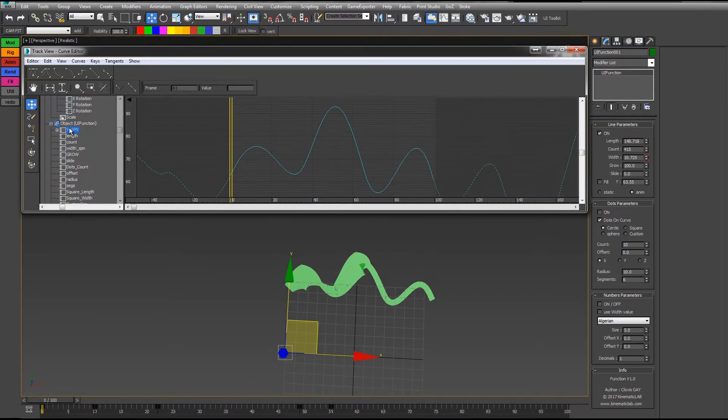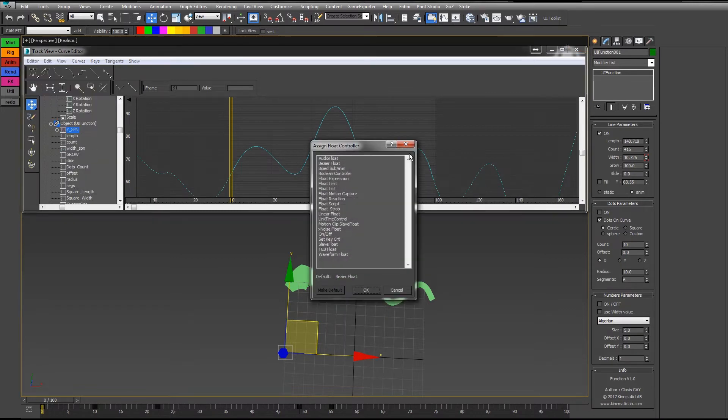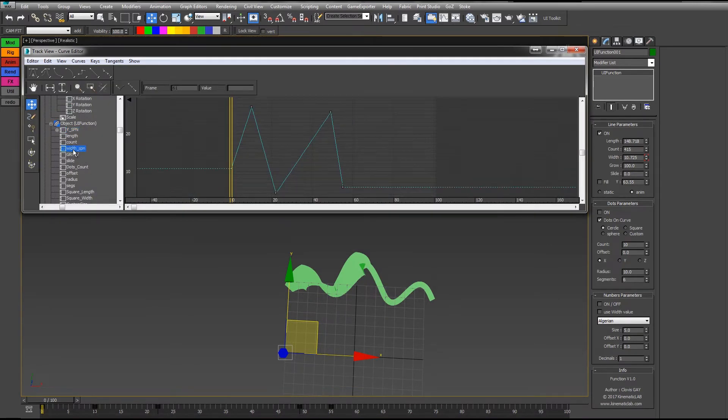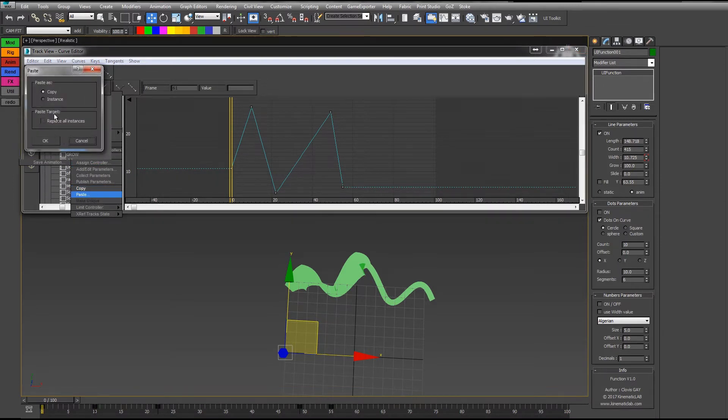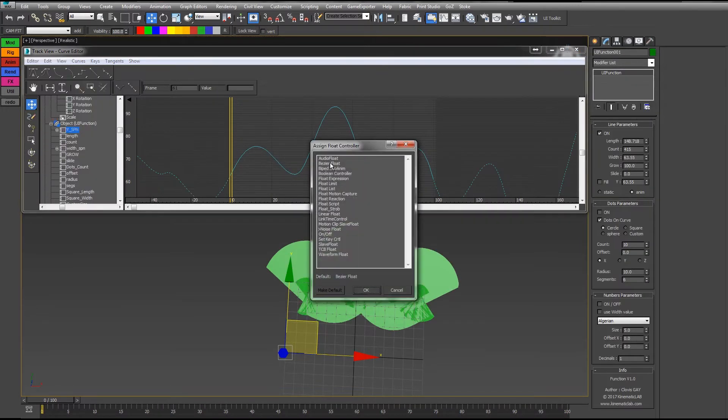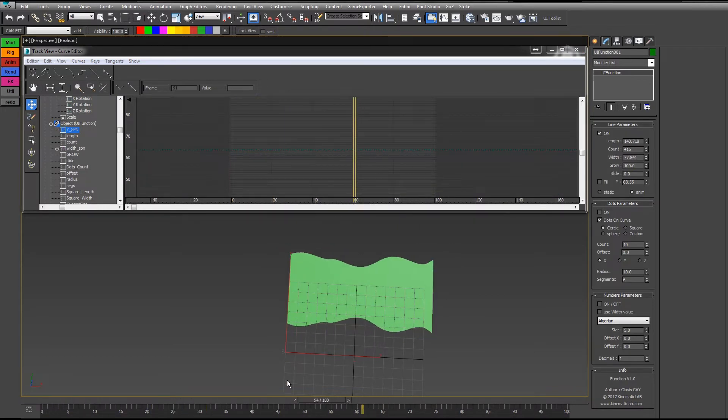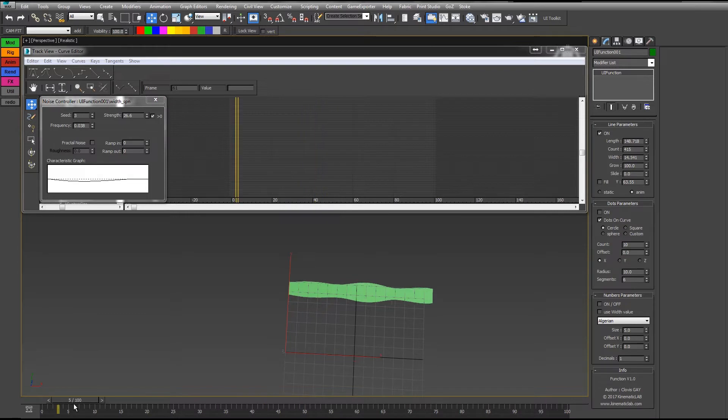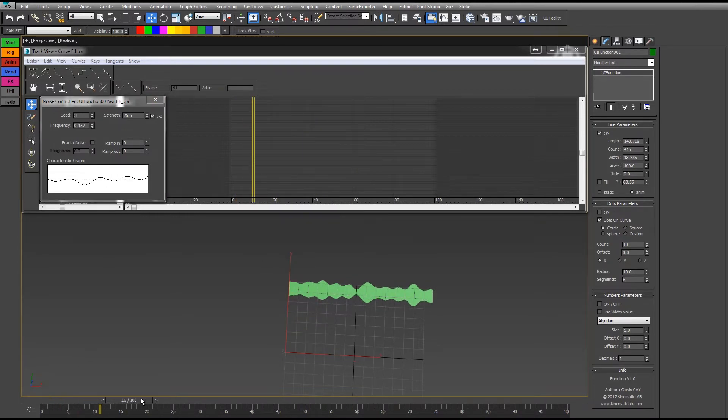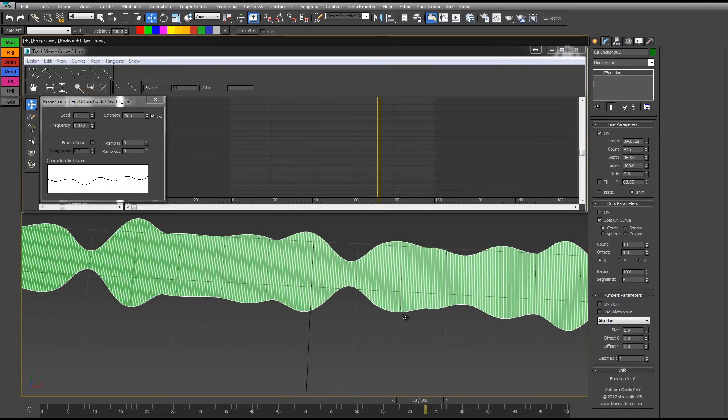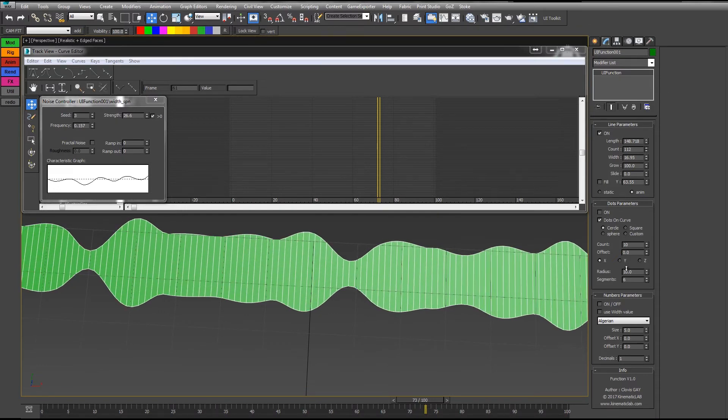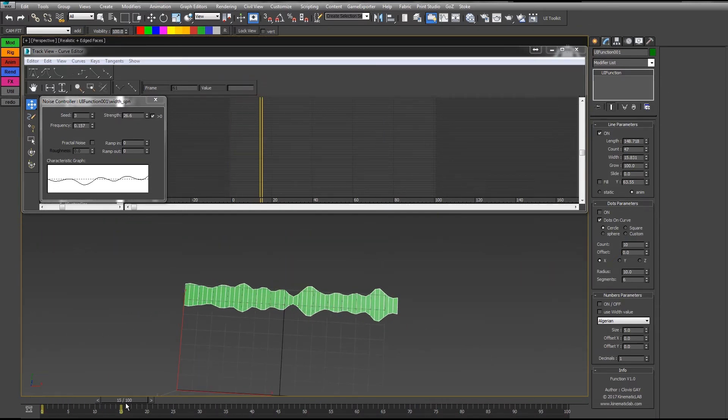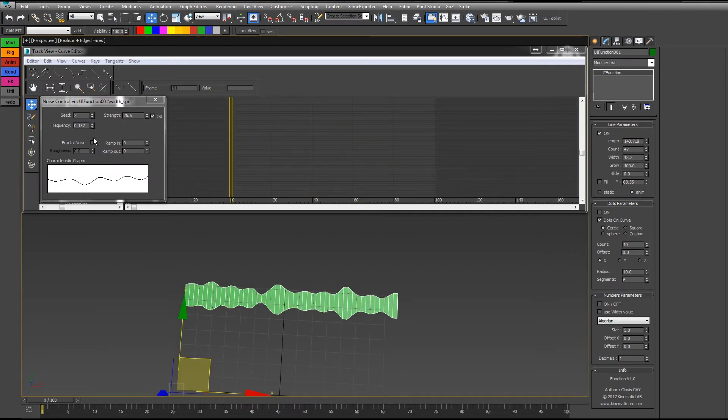What could be done too is, for example, do not animate the Y value. I will just copy this controller and paste it in the width, and put this one back to Bezier. Now only the width is animated. You can have a curve like that. You can just remove some divisions here, which are not necessary, and you can have a nice curve like that.